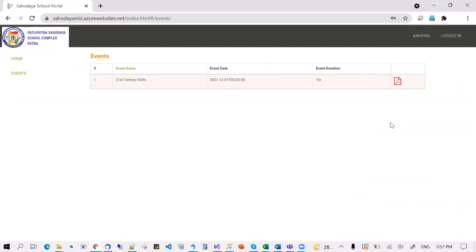That's all there is to the certificate generation system. The system will be improved over time — more refinements will be added, such as the auto-mailer I spoke about. But for now, this is a functional system and it will be applicable for the upcoming events.